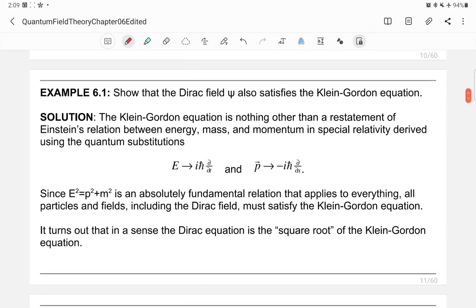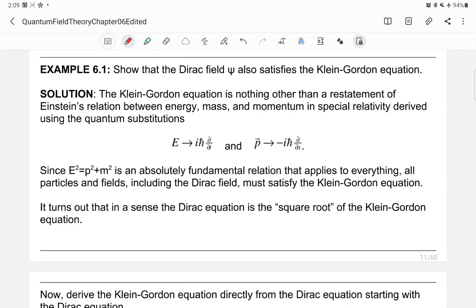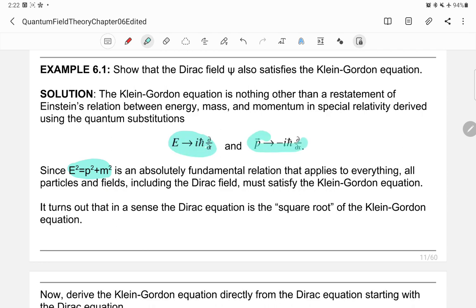Example 6.1: Show that the Dirac field also satisfies the Klein-Gordon equation. The Klein-Gordon equation represents Einstein's relativistic relation between energy, mass, and momentum, obtained via canonical substitution of energy and momentum operators. Since this relationship applies to all particles and fields, the Dirac field must also satisfy it. Indeed, the Dirac equation can be interpreted as the square root of the Klein-Gordon equation.